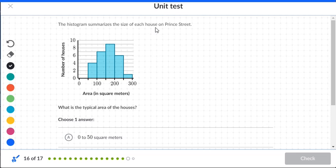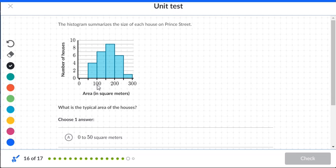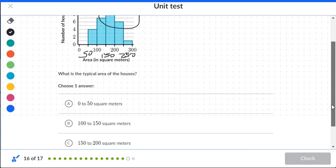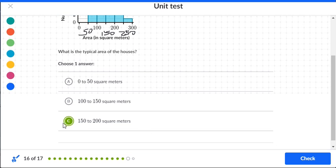The histogram summarizes the size of each house on Prince Street. When they ask for the 'typical' area, we look for the highest bar. The scale goes from 0 to about 250 square units. The tallest bar runs from 150 to 200, so the typical area of houses is in the 150 to 200 range.